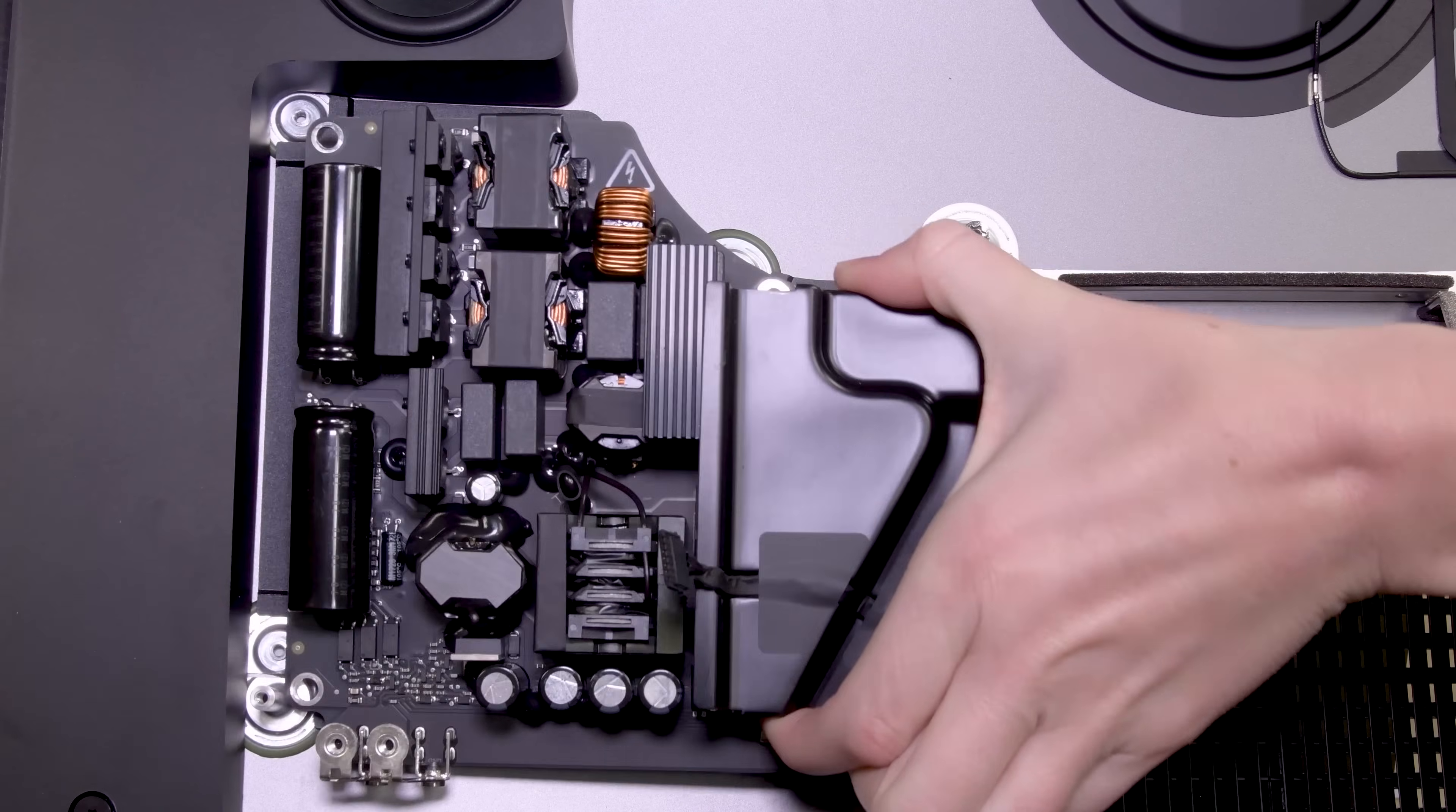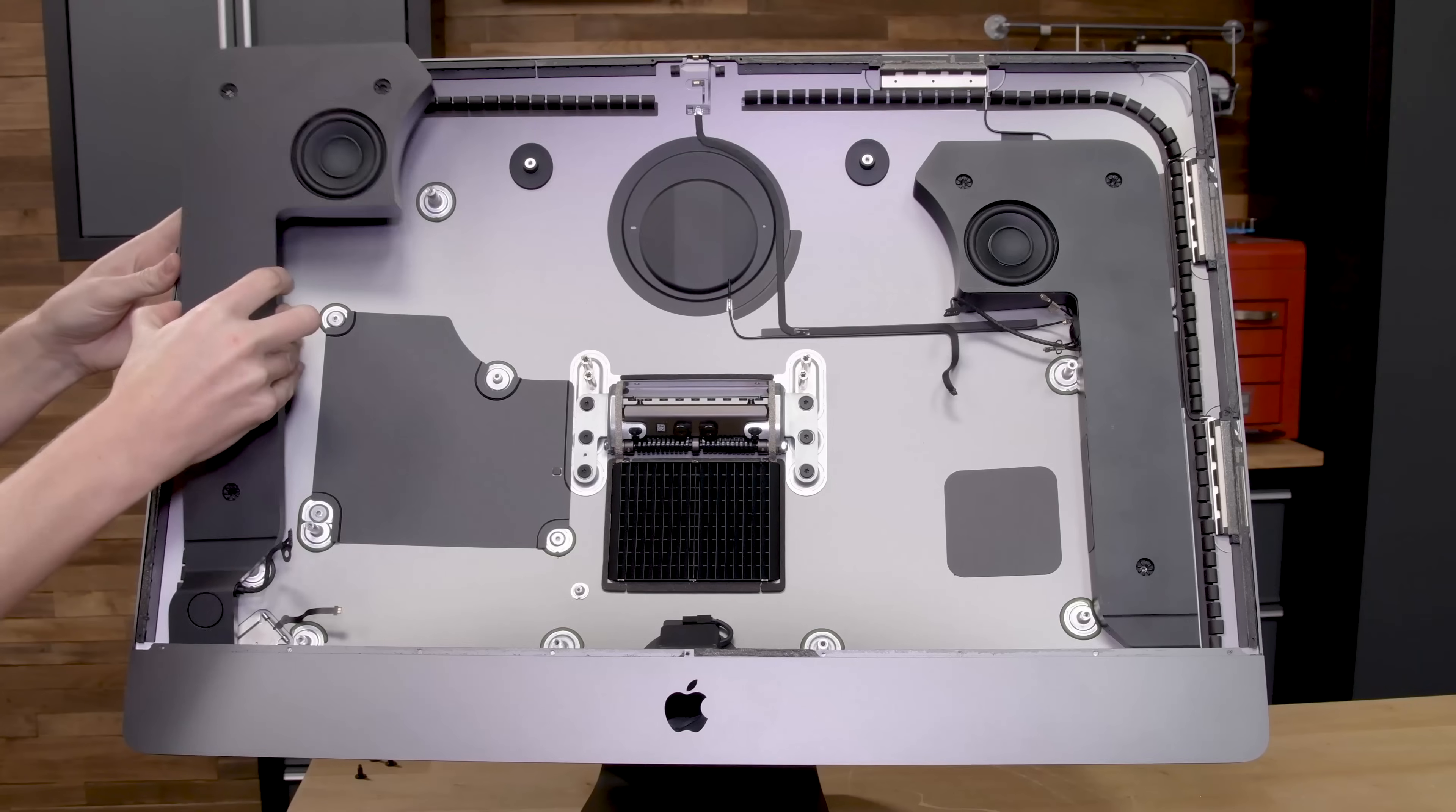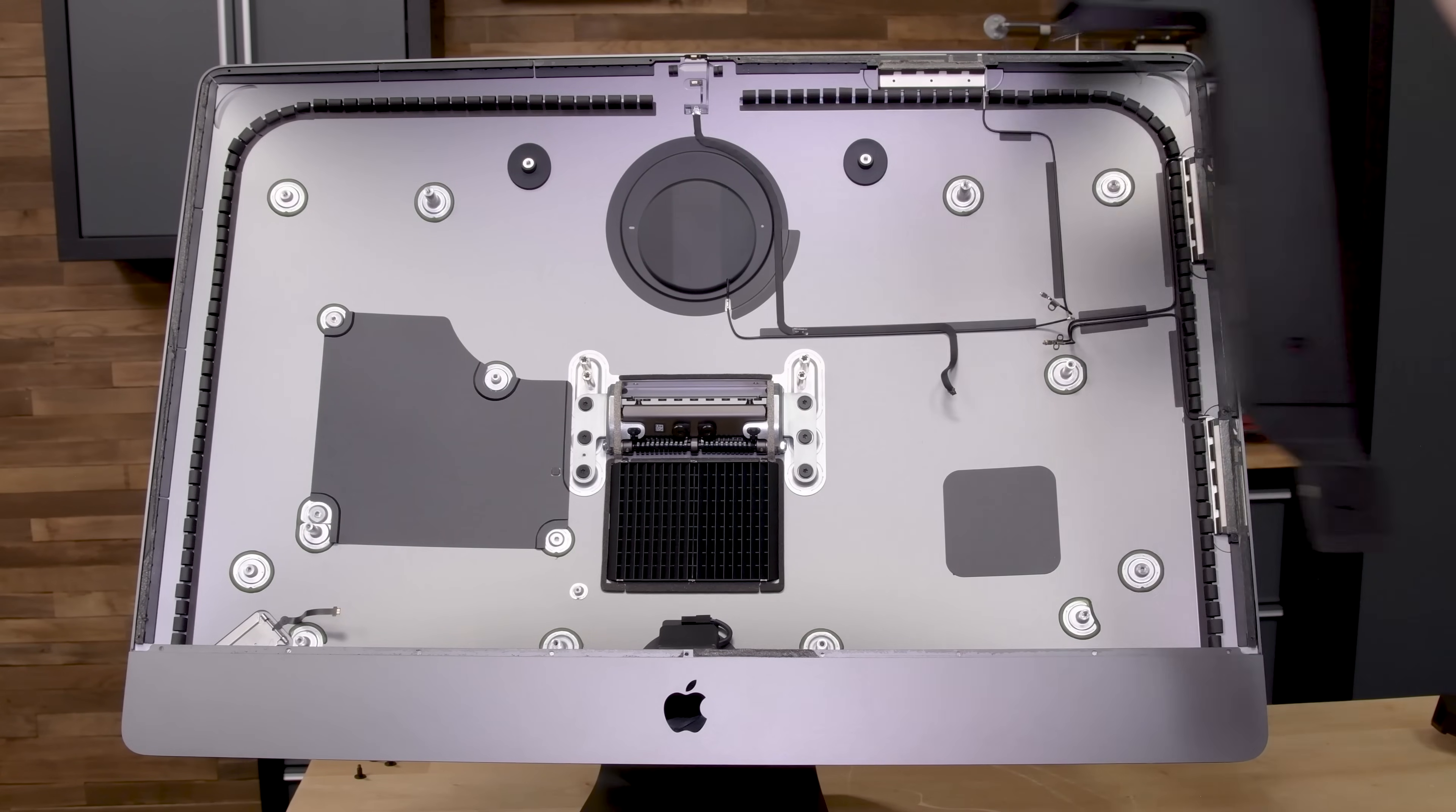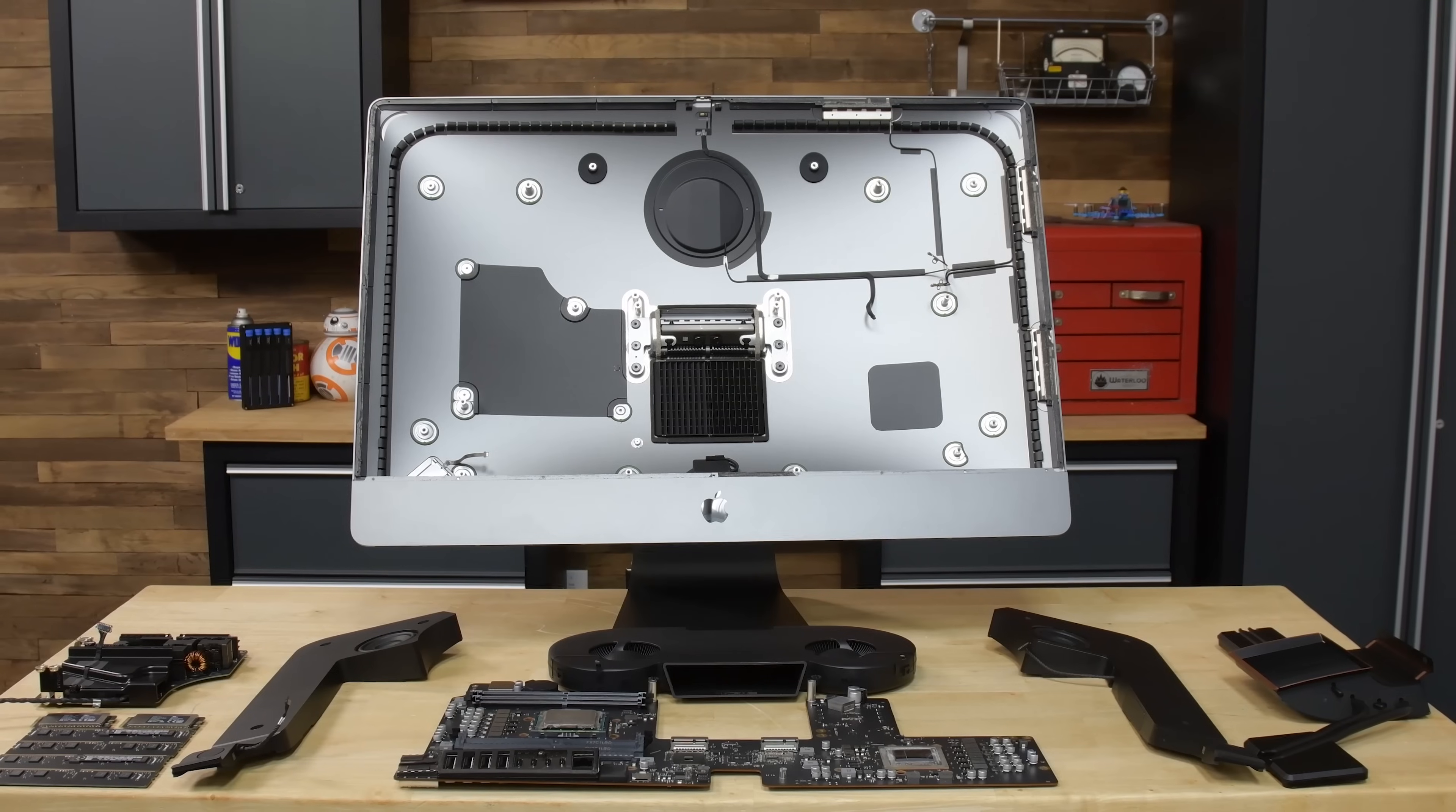Lastly, we're left with the 500-watt power supply and the enhanced stereo speakers, which according to some early reports, live up to the hype of being the best sounding speaker you can get on a Mac. And with everything out of the iMac, it's time to talk repairability.